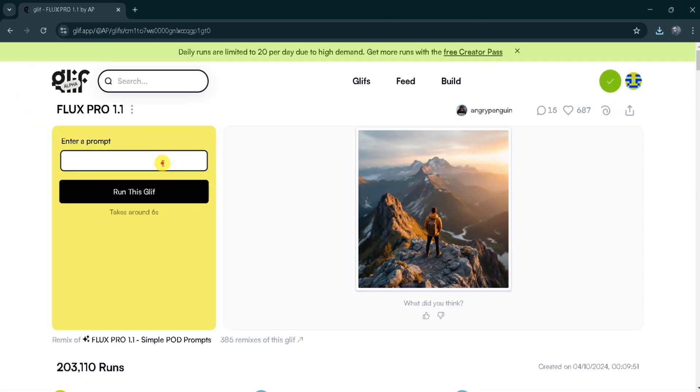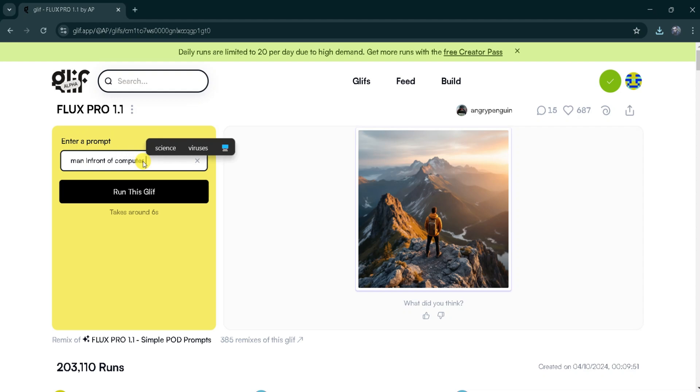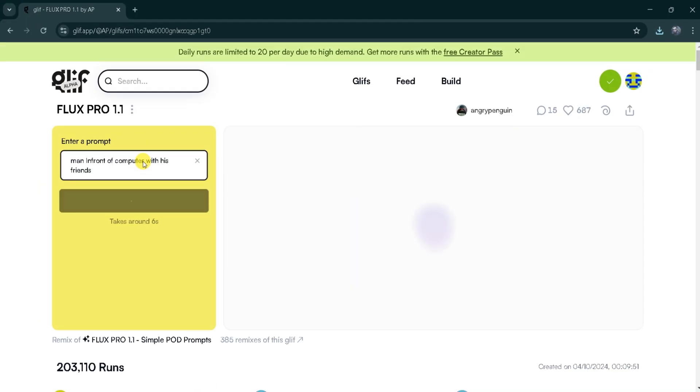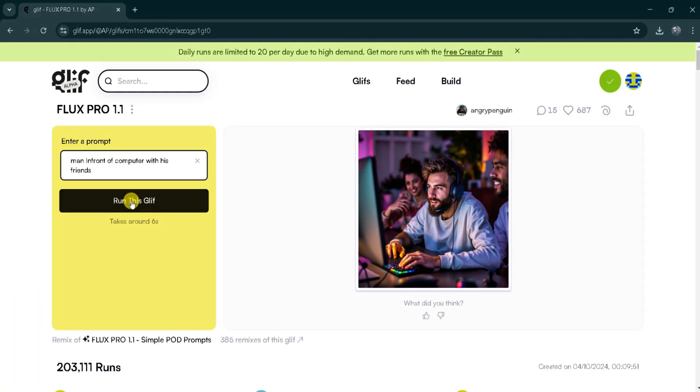Next, let's generate another image. For demonstration, I will enter the prompt, Man in front of a computer with his friends, and press Run this Glyph. Again, it will take some time to generate, so we wait. Here's the final image.